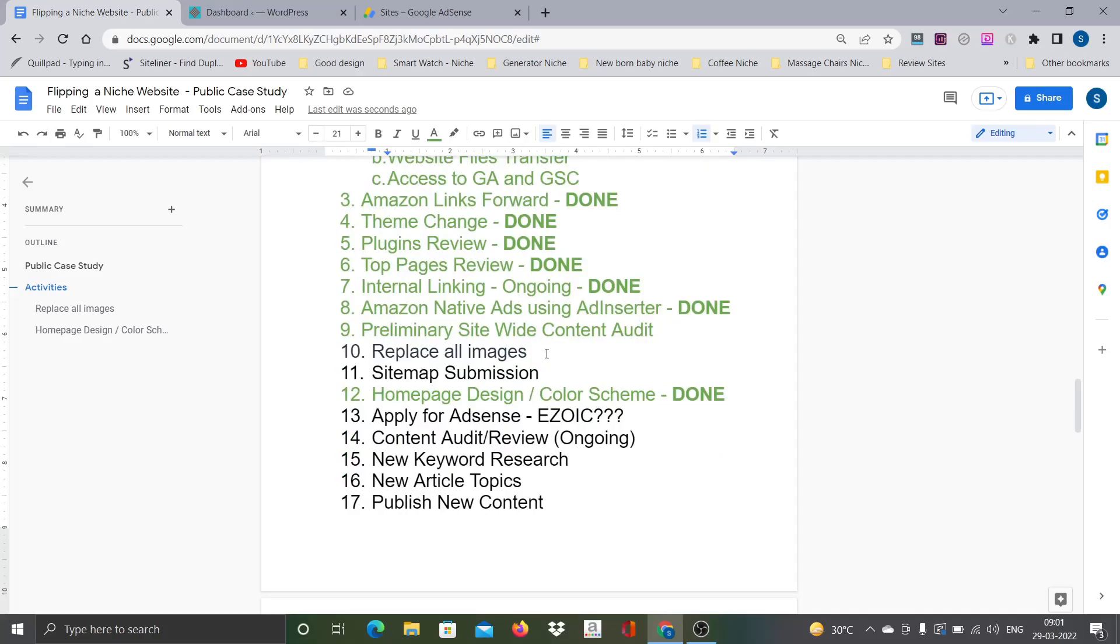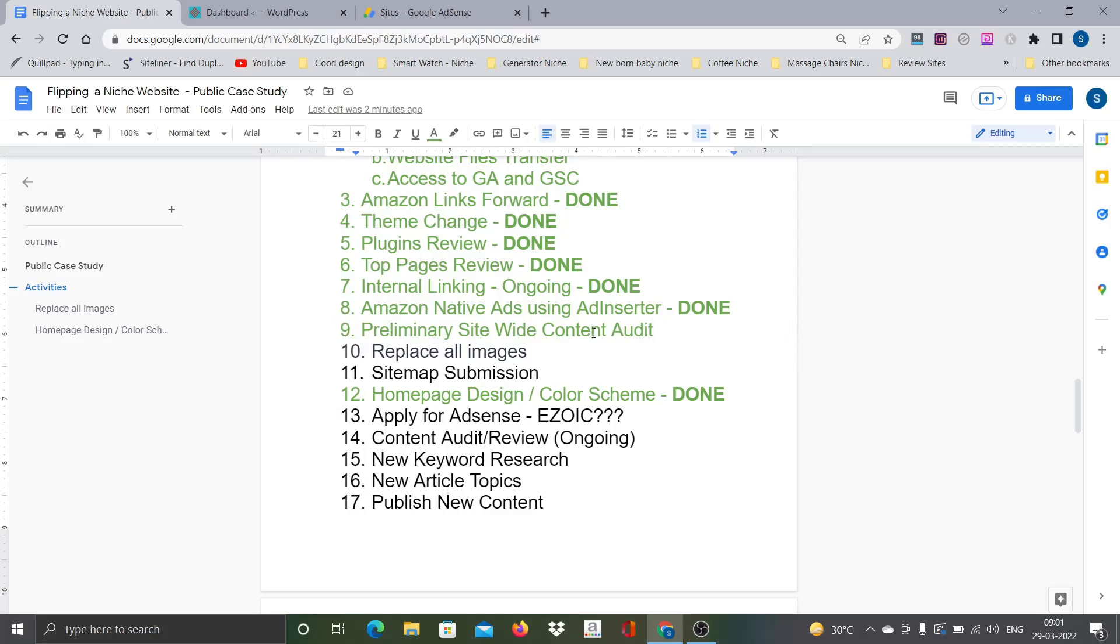Now we are at point number 10. In the last video I did mention that I completed the site-wide preliminary audit. That means one round of quick check of all the blog posts, and I deleted some of the blogs and made some changes, minor changes to other posts.